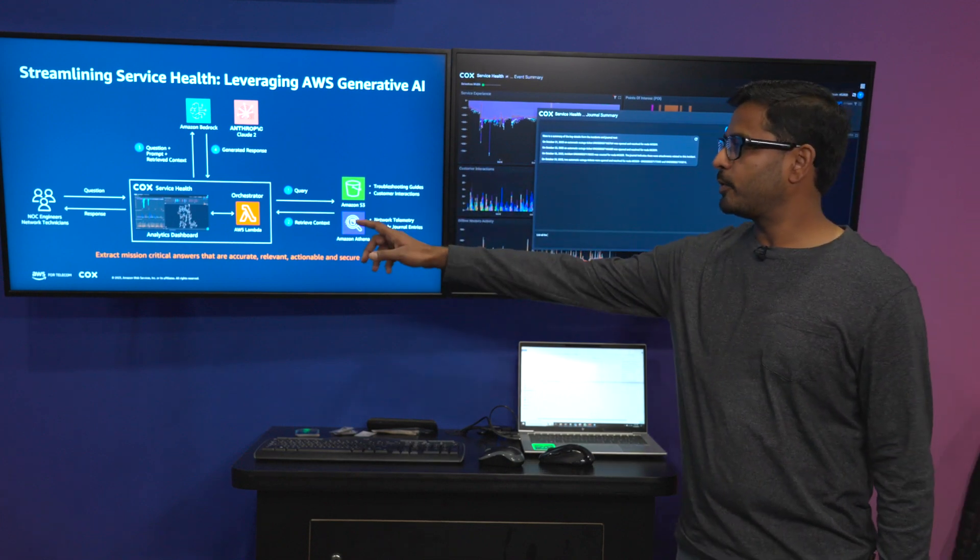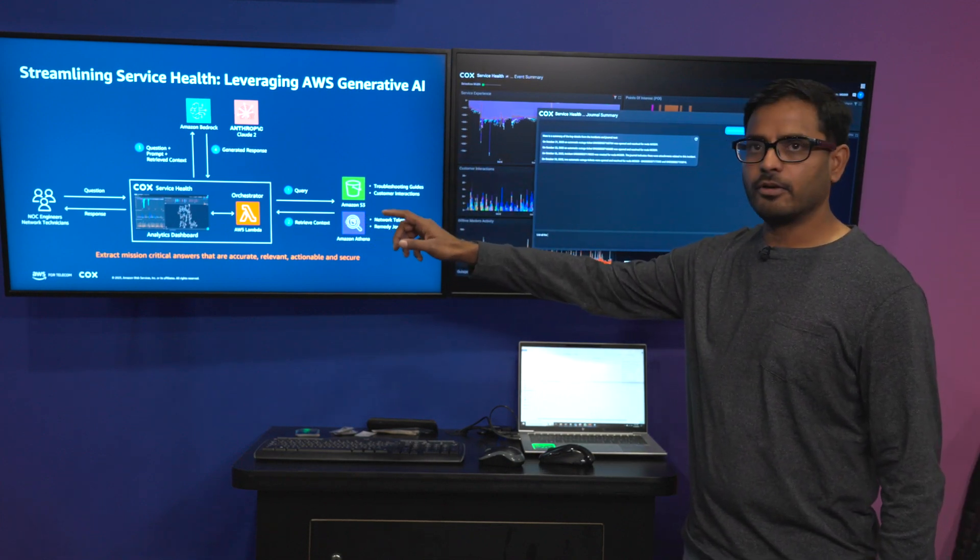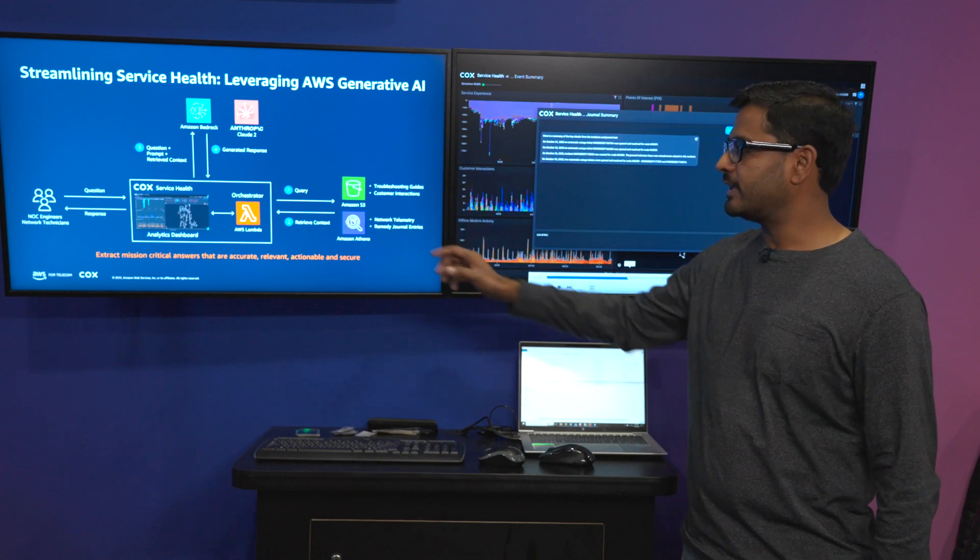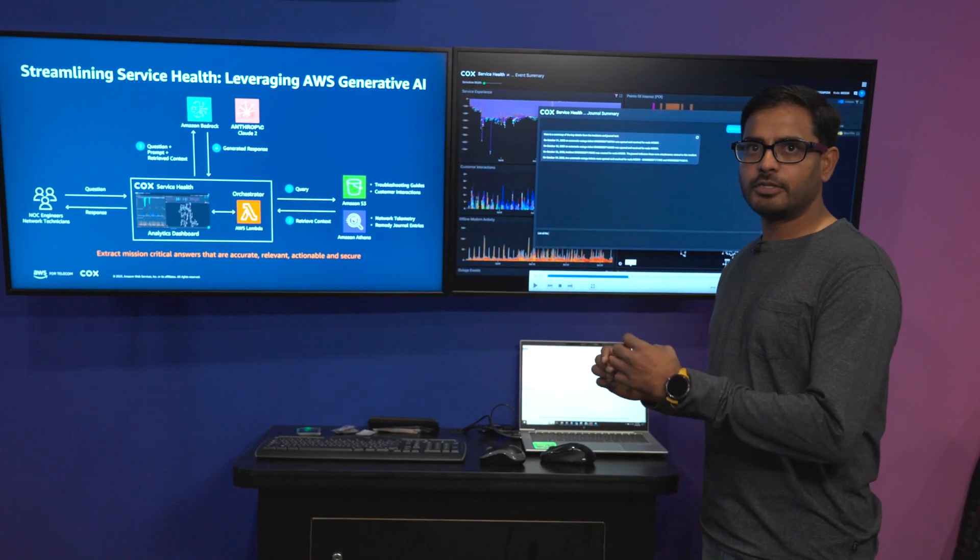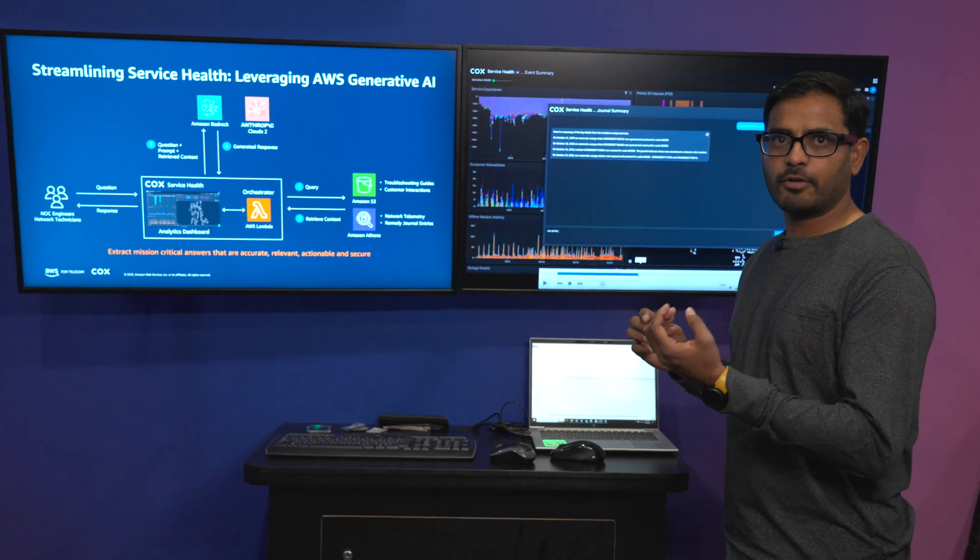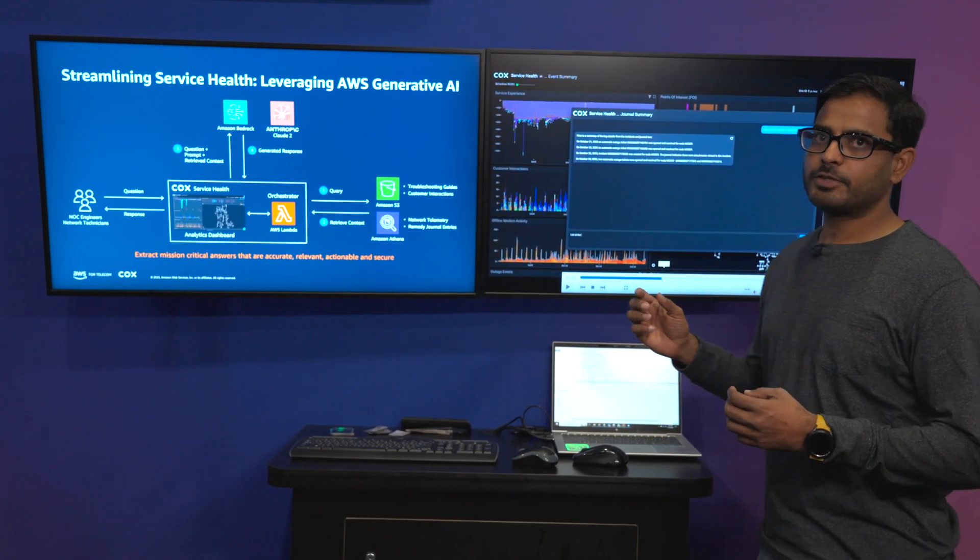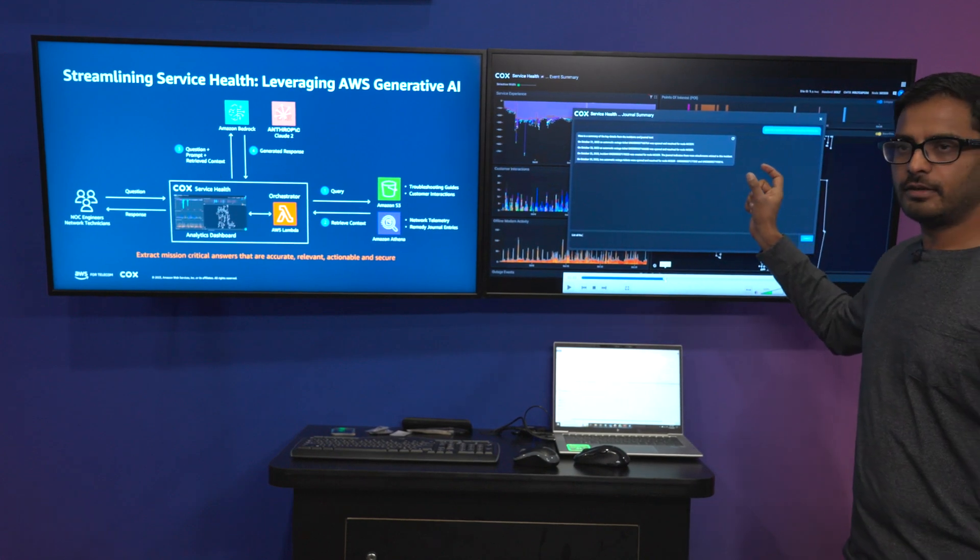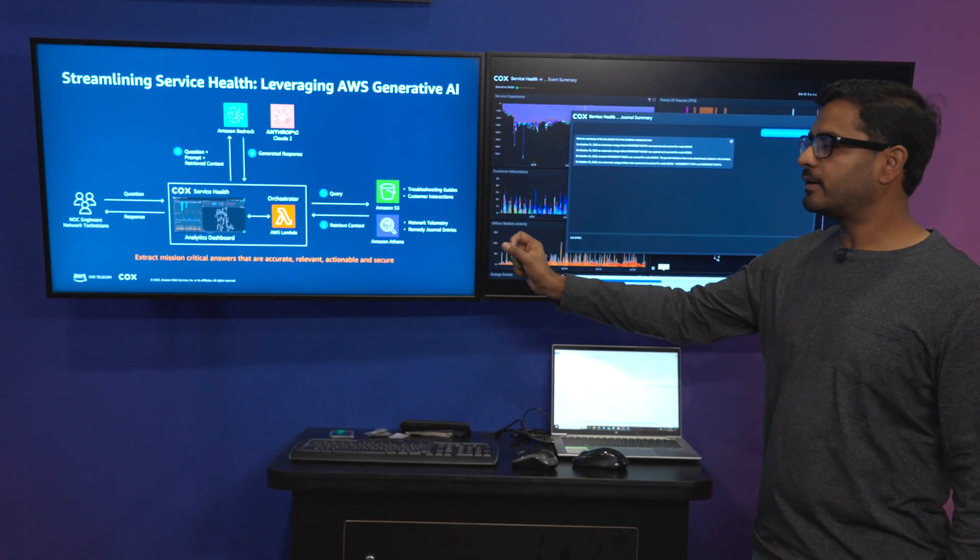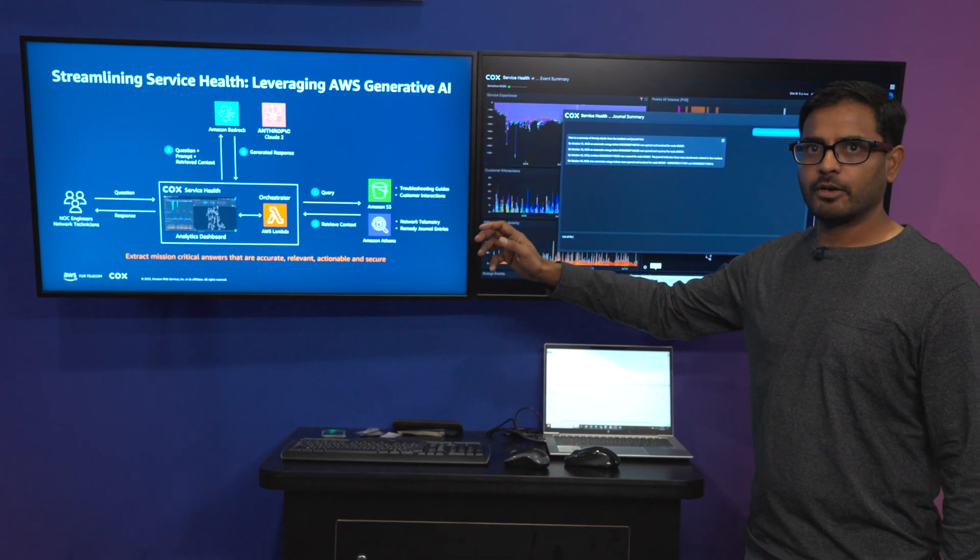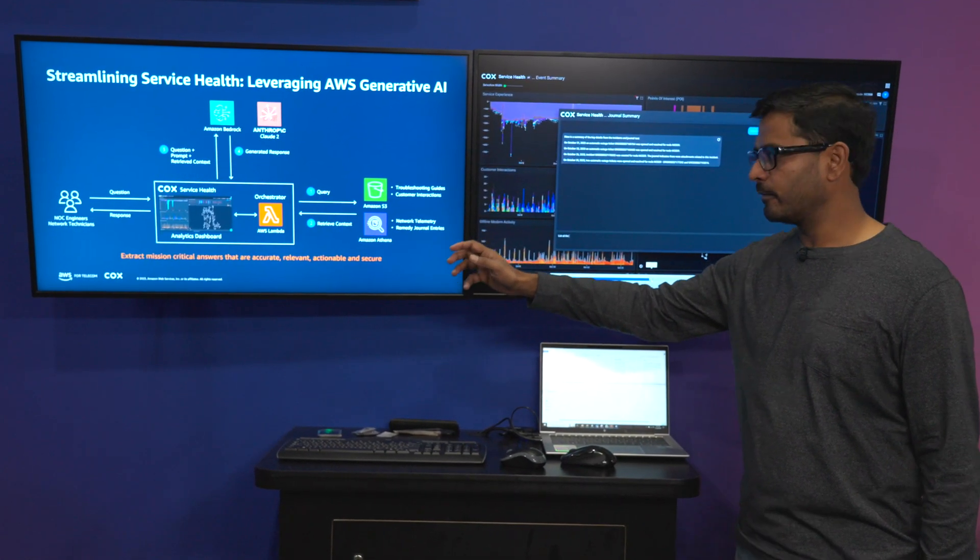So at this point the NOC engineer or a technician is asking that question to the analytics dashboard. The response is orchestrated by AWS Lambda. The language model understands the semantics of the user question, interprets that, and taps into the right data source. The orchestration is done by AWS Lambda.